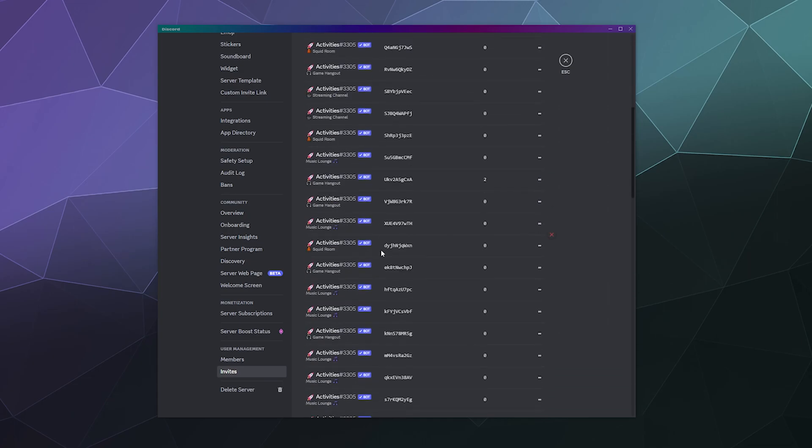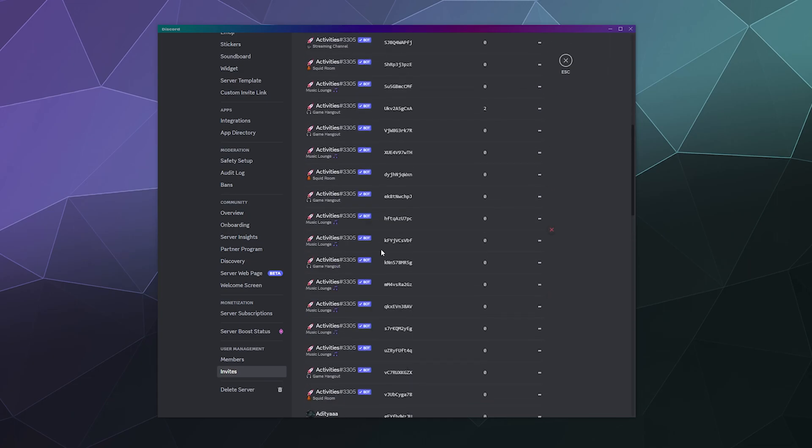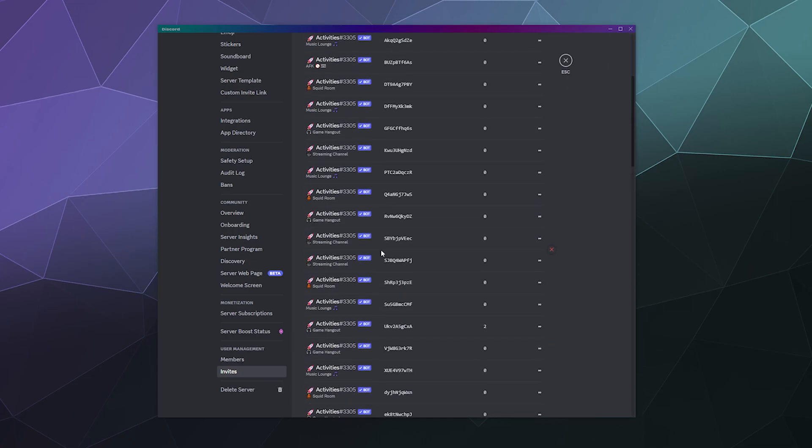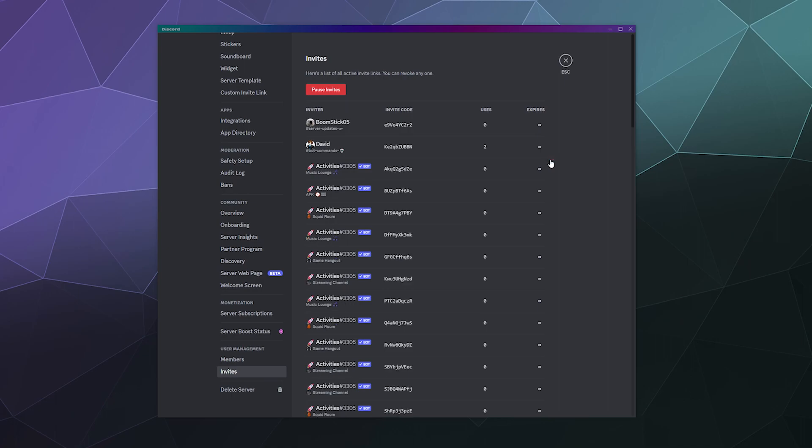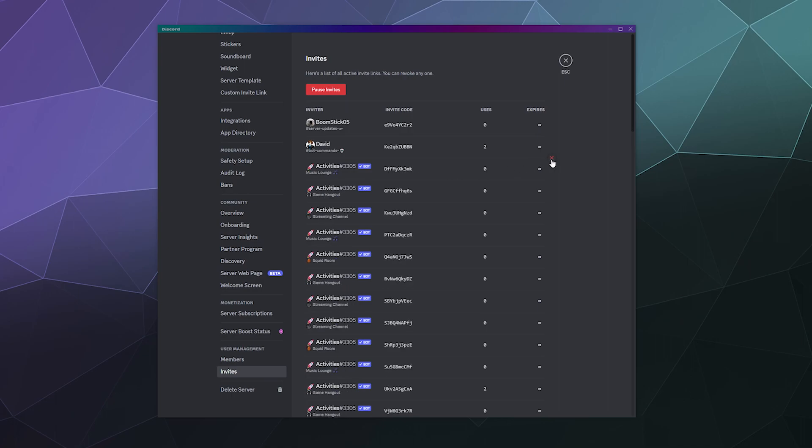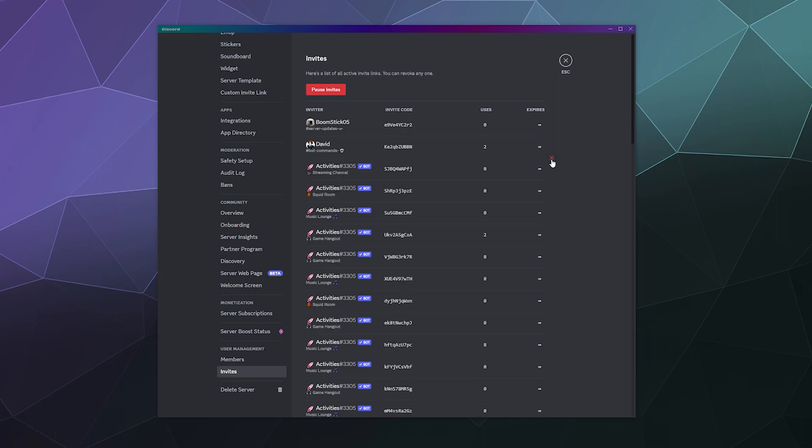This is a big ongoing list of invites, which it looks like my bot that I just kicked today, Activities bot, was creating a lot of invite links for some reason, which I can remove by just hovering over that invite link and hitting the X button to quickly remove all of them. There's quite a few of them. I'm actually surprised.